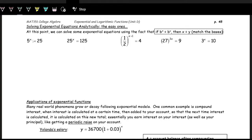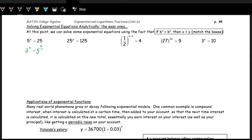On this one, you might be able to just look at it and say x should be two, because five squared is 25. But let's work through how we would actually solve this by matching the bases. We have to think about what is a common base between five and 25. Five is a prime number, so we can't break it down. We can rewrite 25 as five to the power of two. Now that we have the same base on both sides and the expressions are equal, the exponents must be equal to each other. So x must be equal to two.